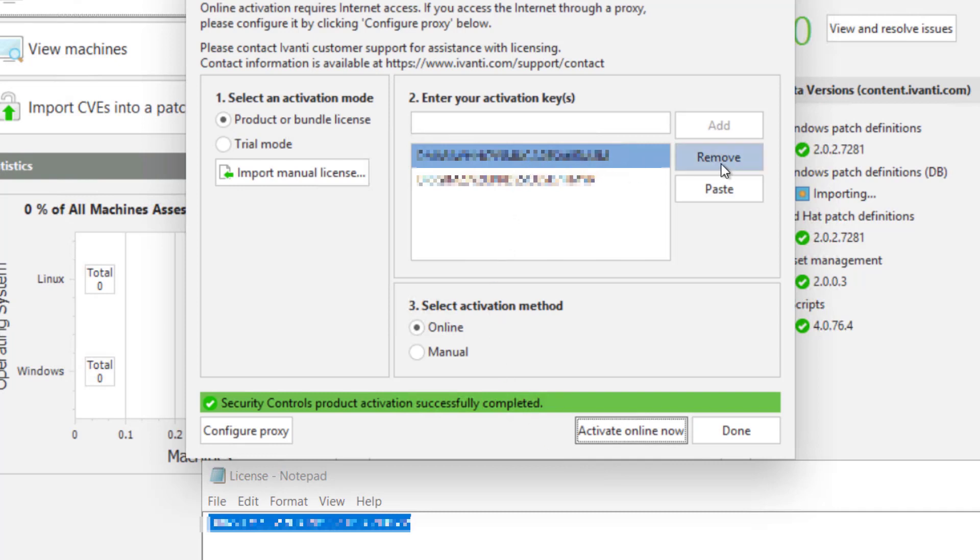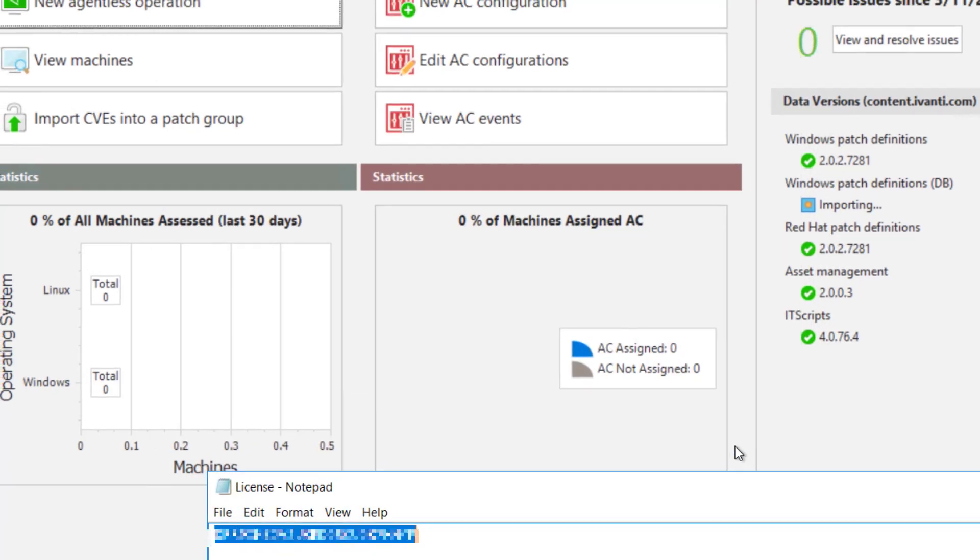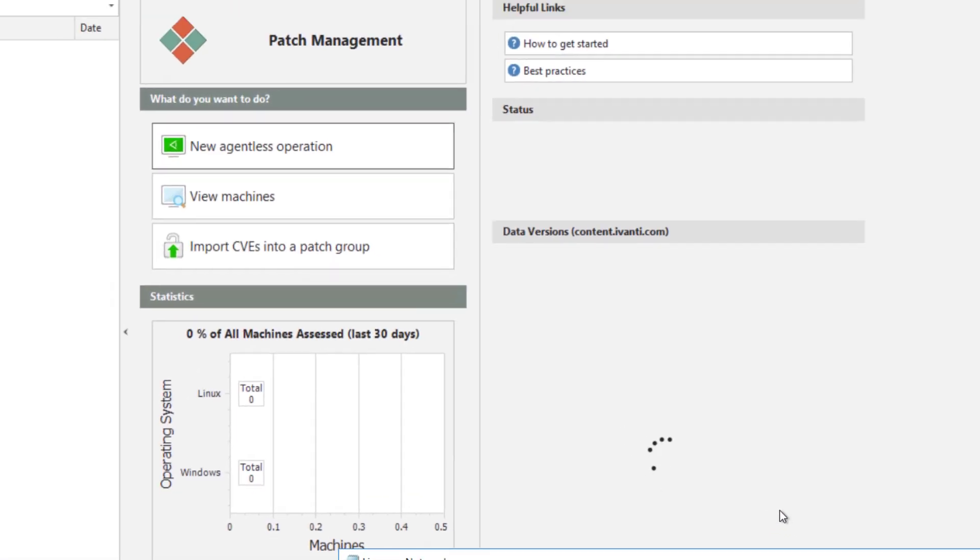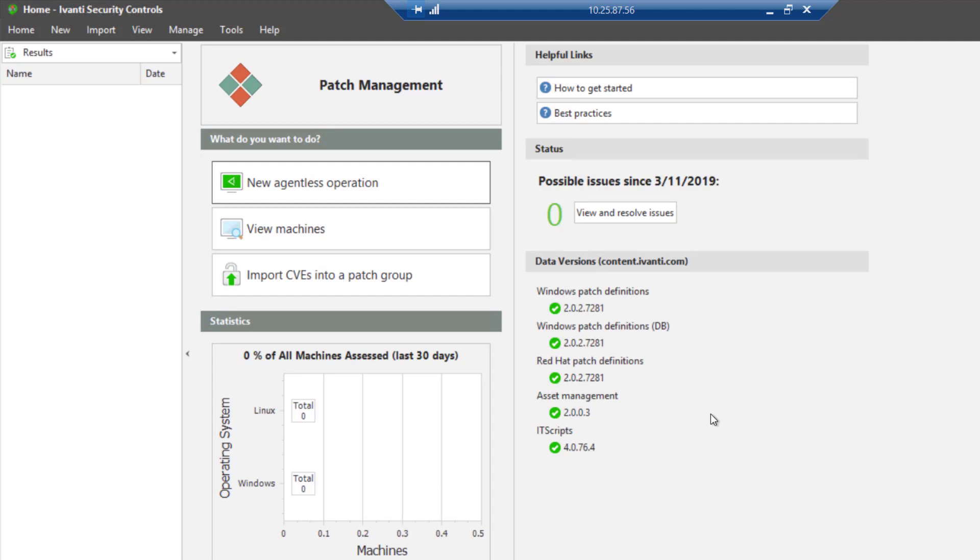I'll just remove this bad one. All right. And so there we have our Avanti security controls up and running.